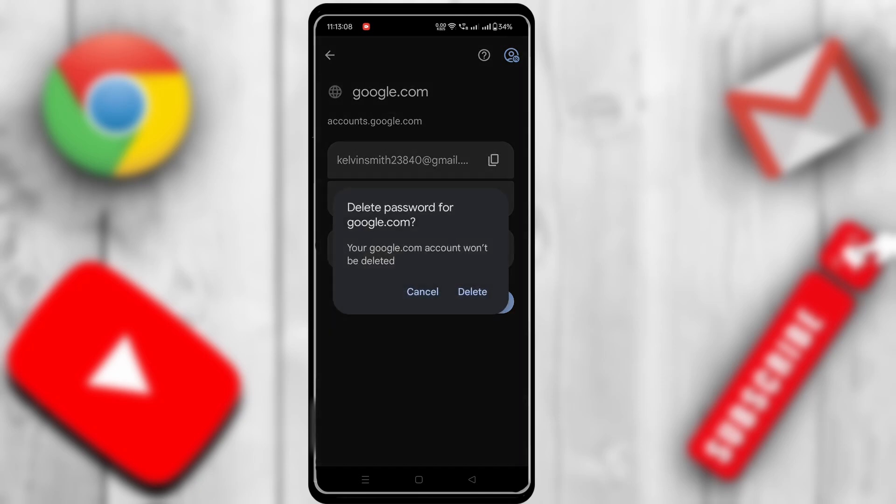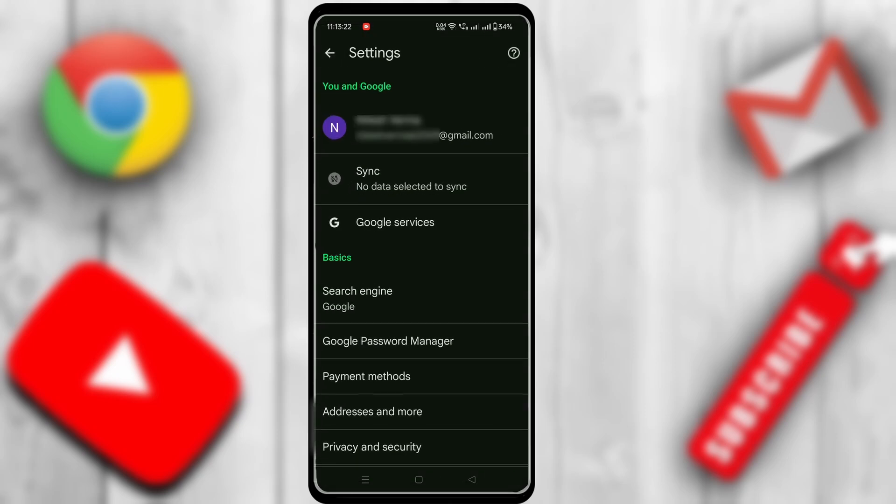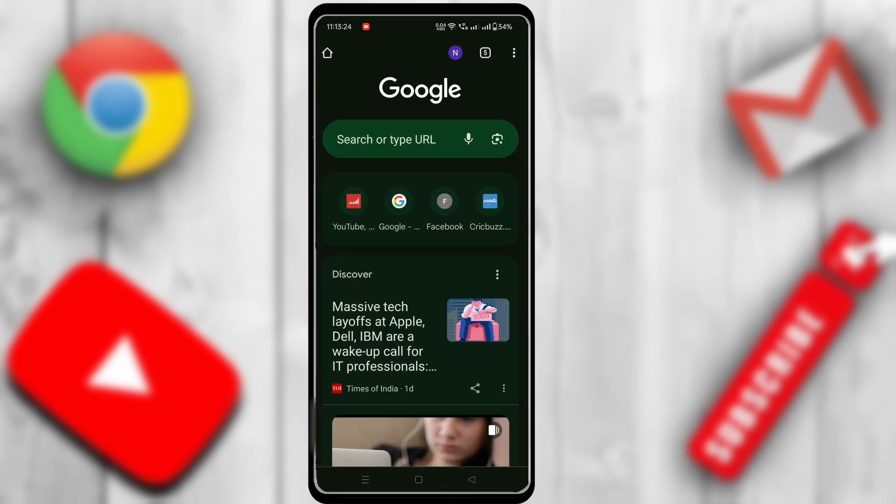Now let's move to the second method. First, go back to the Google Chrome Search page, and click on the three-dot icon on the top-right side.